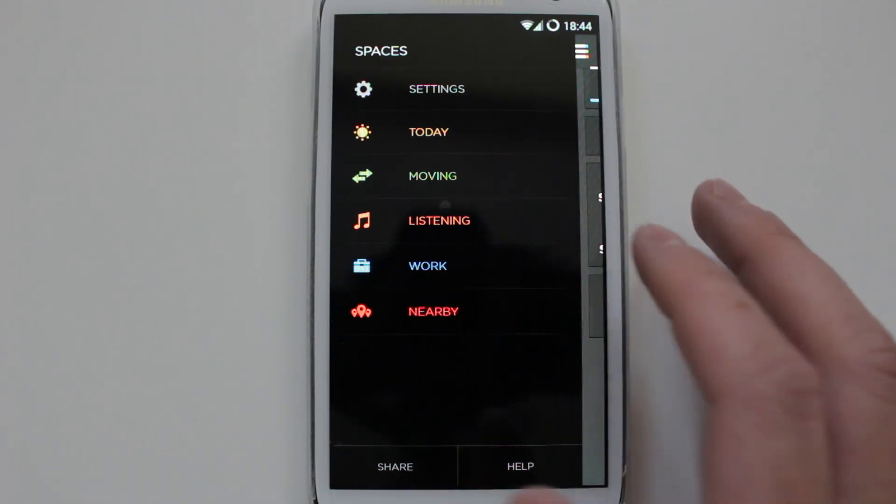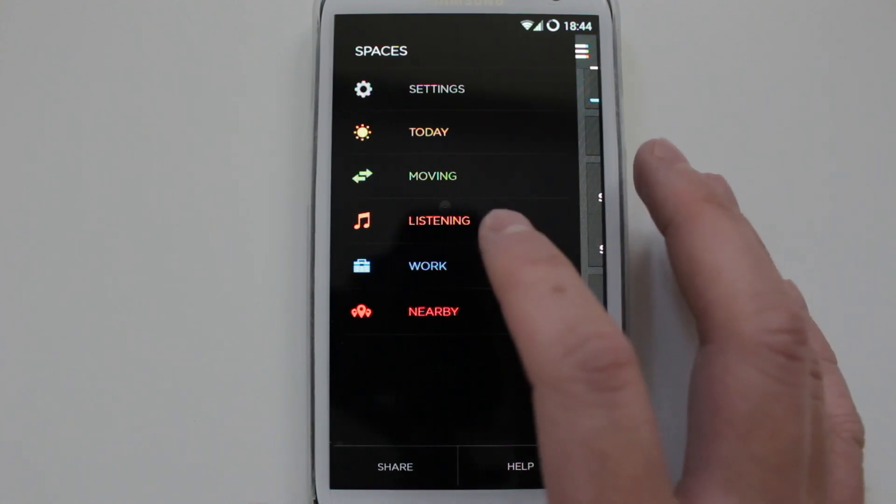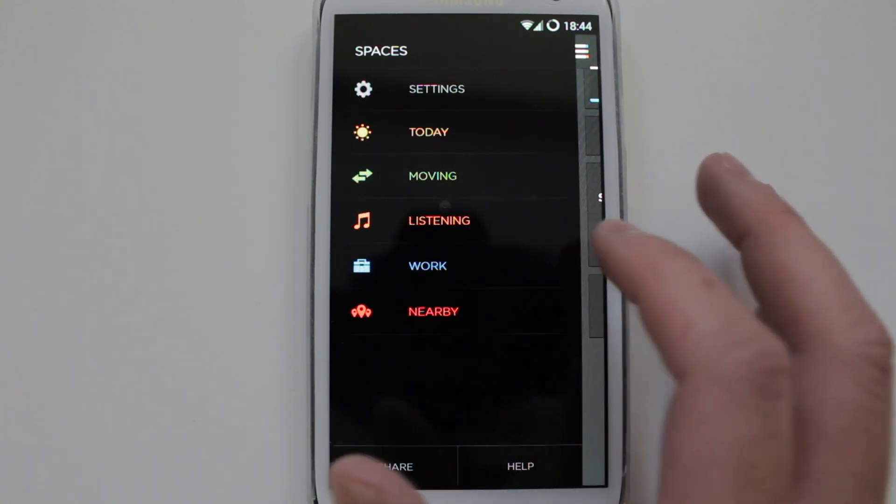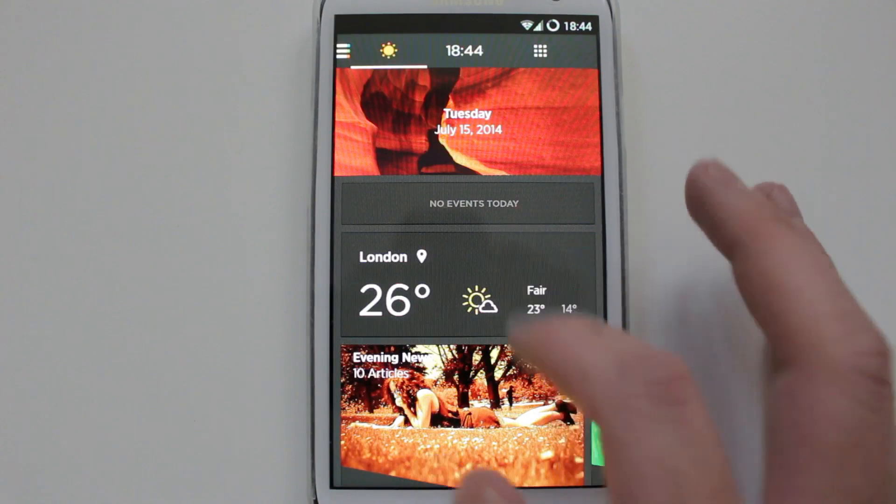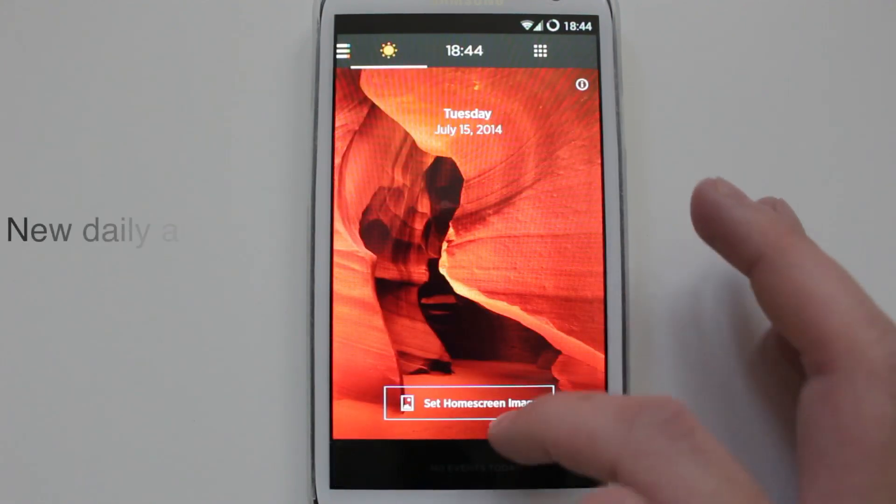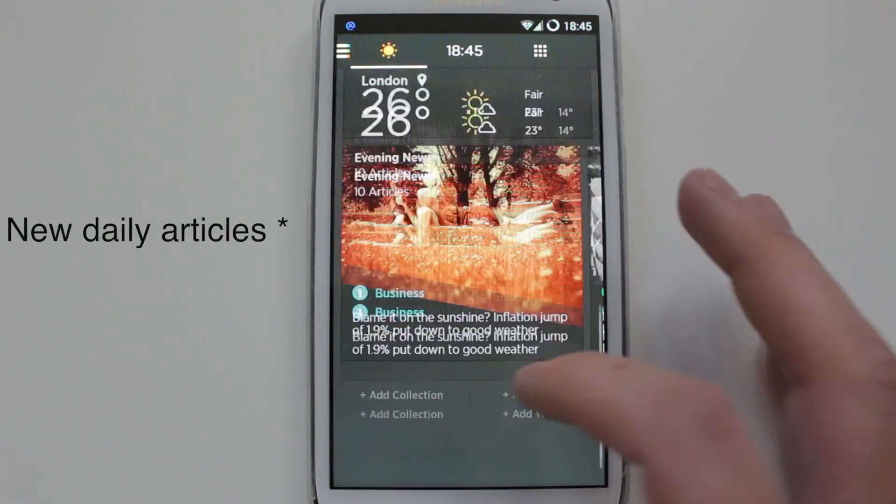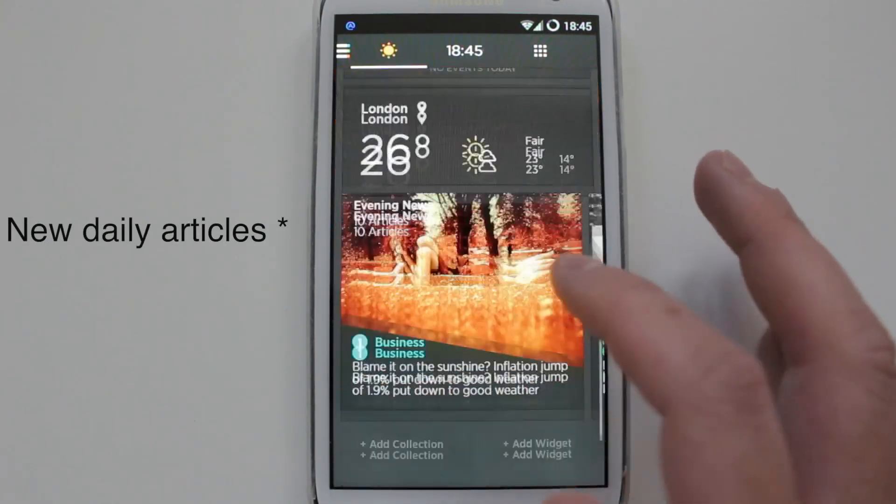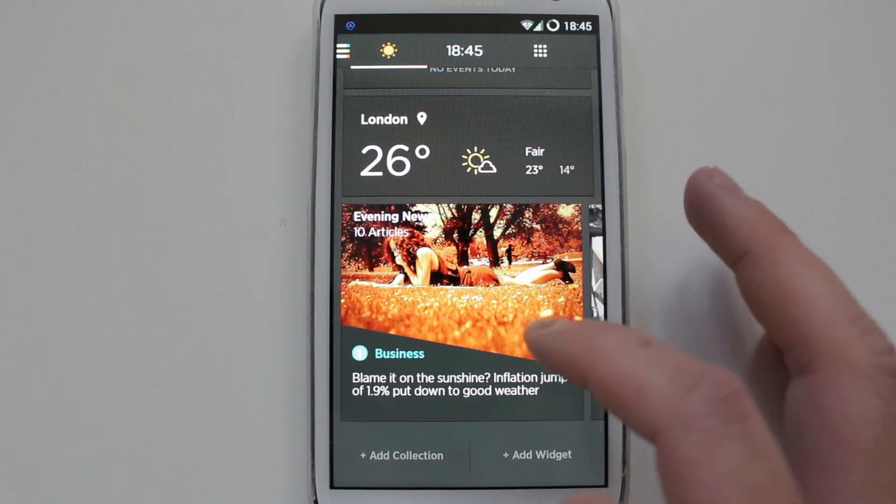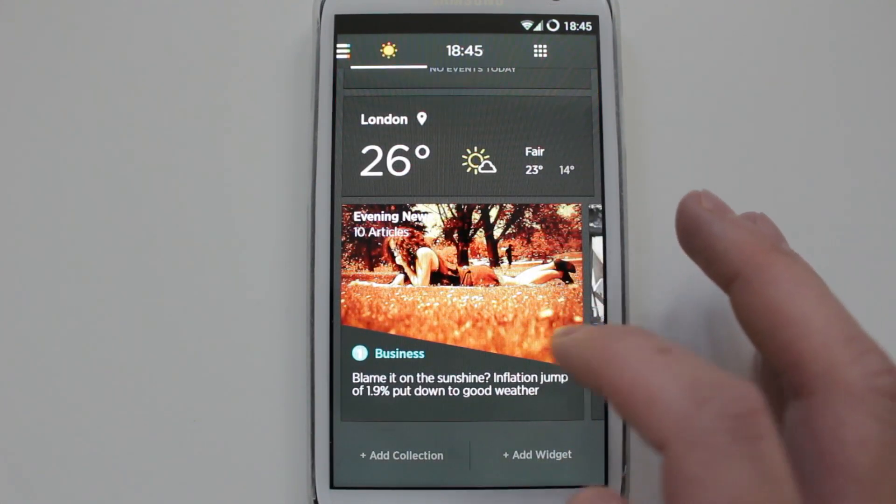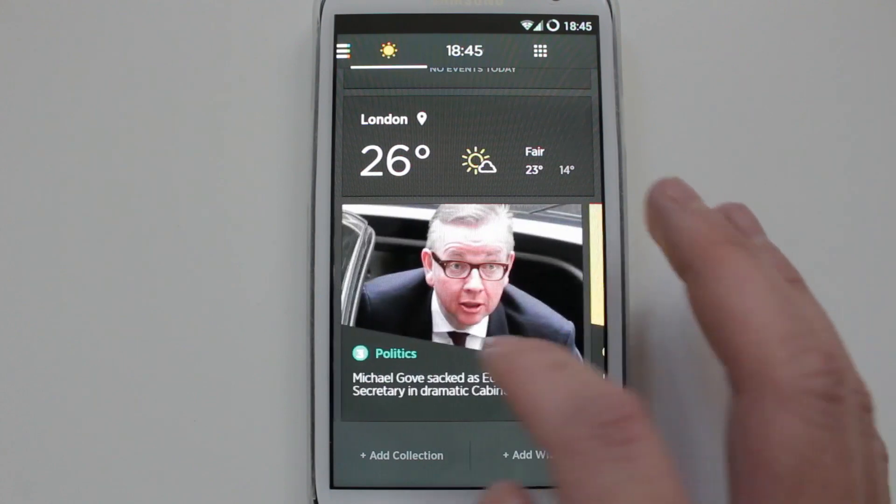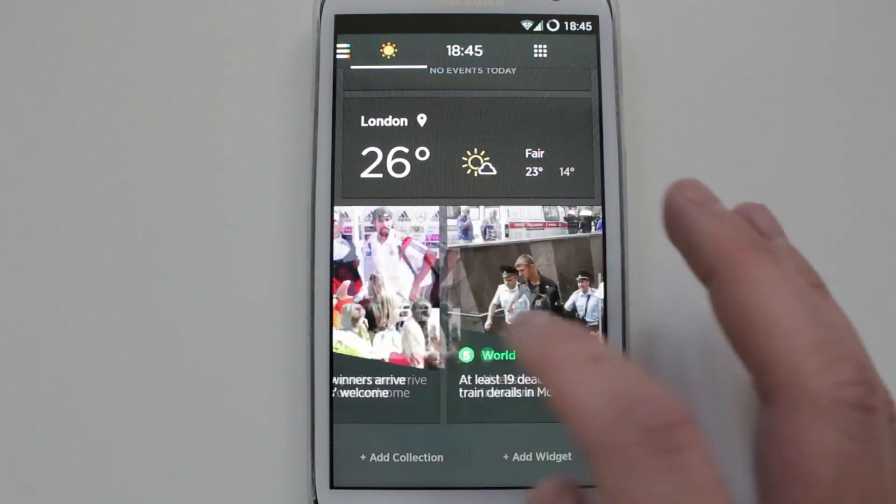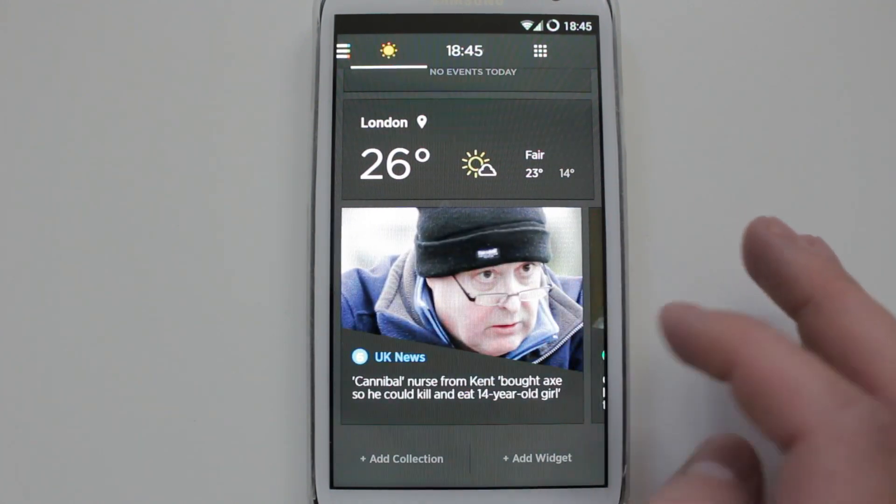You've got Moving if you're out and about, if you're going somewhere. If you're Listening. So let's just go one by one. This is Today. So they'll basically give you news articles really, and obviously different stuff on different categories: politics, sports, world, UK news, etc.